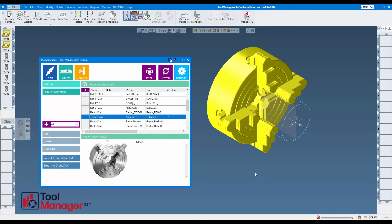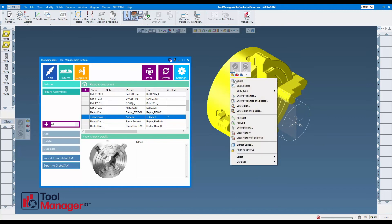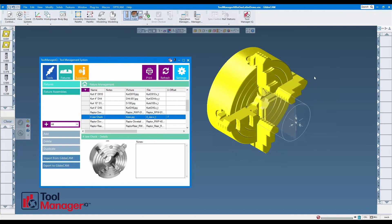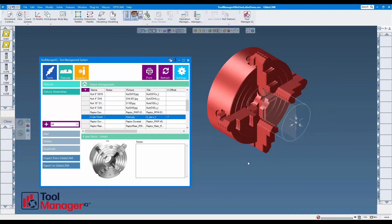So whether I handle it inside Gibbs CAM or inside Tool Manager IQ, I end up with it in the right spot. I can apply it as a fixture and I'm ready to go.